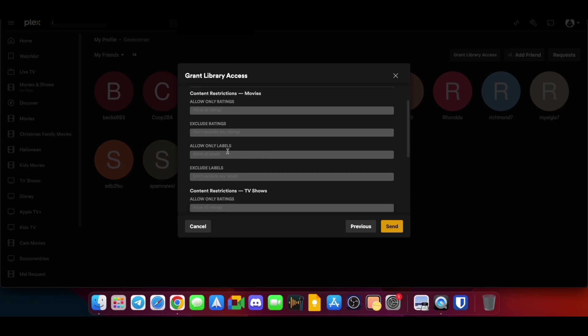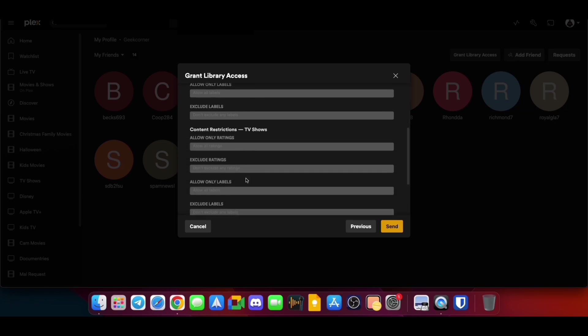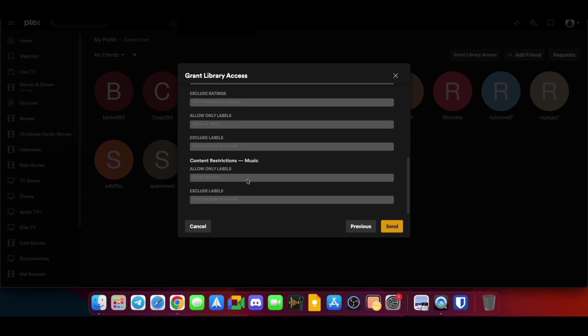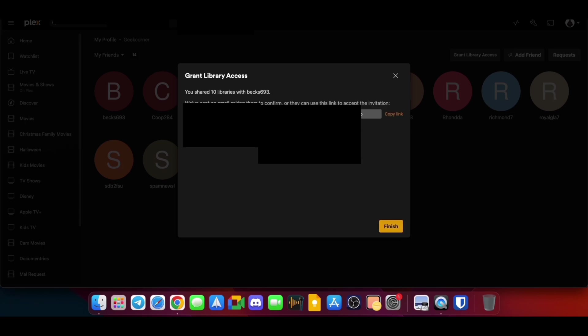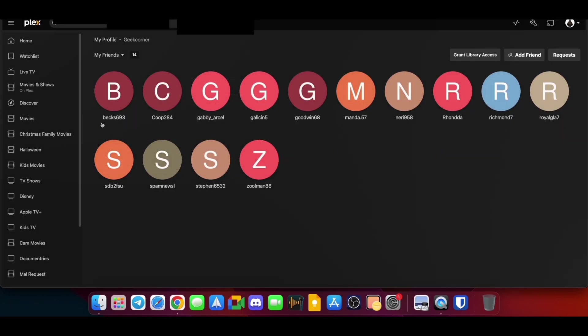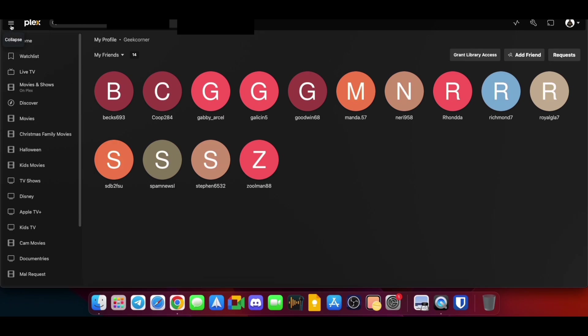Again, then you can obviously choose whether or not you want to allow them to download. So on the mobile device, I don't mind people downloading so they can watch it offline; it's just easier. And you're going to click the Copy Link, and you can email it over to them.